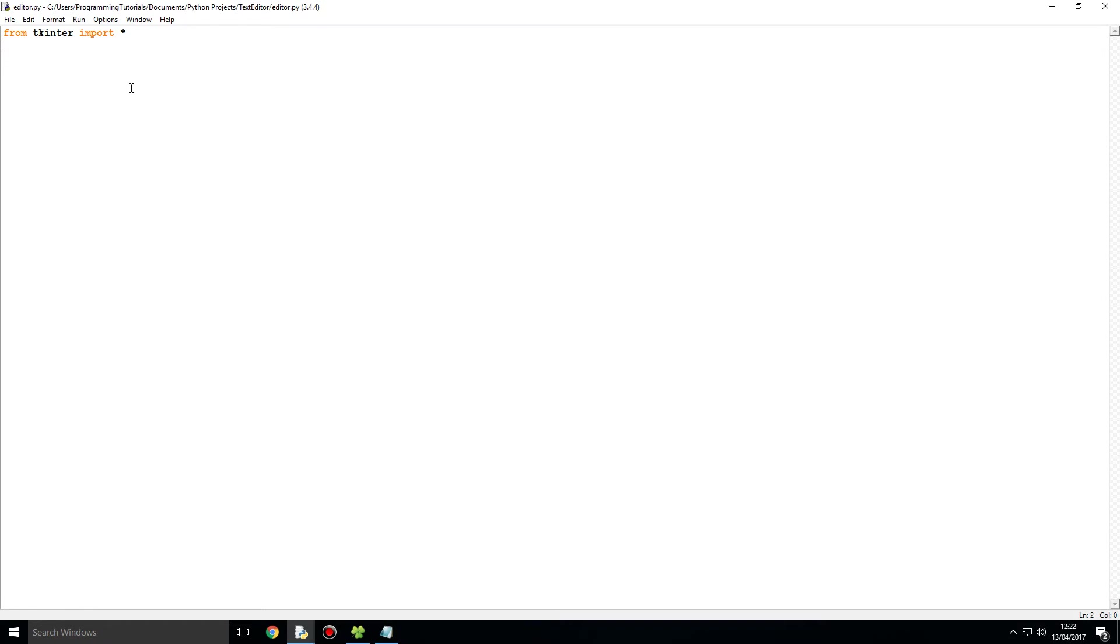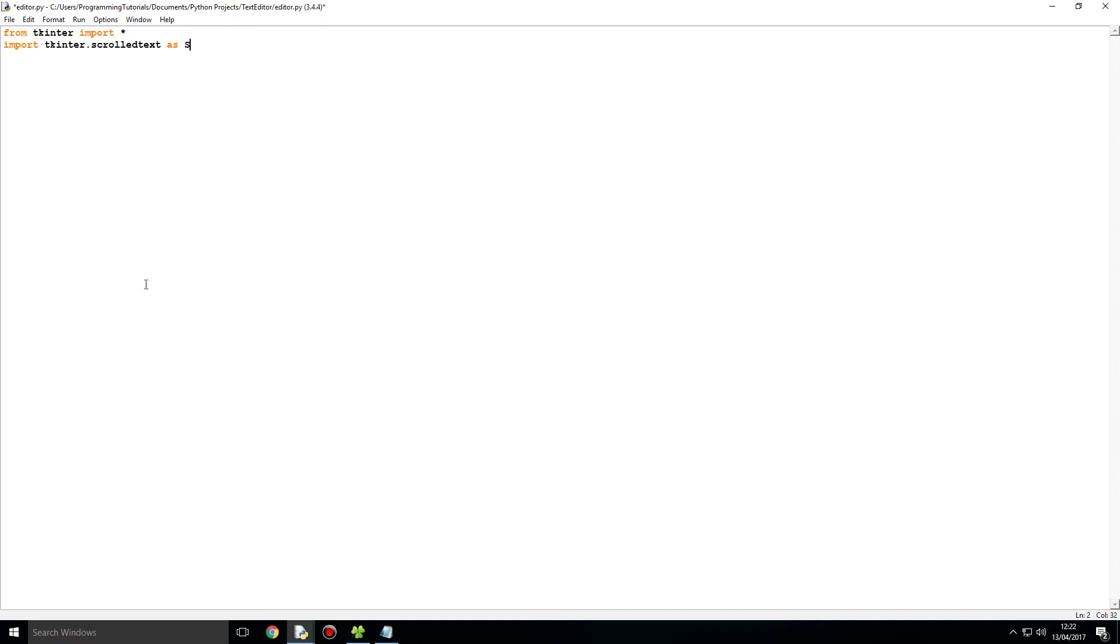We also then want to specifically import over here the scroll text, and what that will allow us to do is actually have a text window like in Python, we've got this text area, that's what that will allow us to do. And I am going to import it as scrolled text, to give it a better name than just Tkinter.